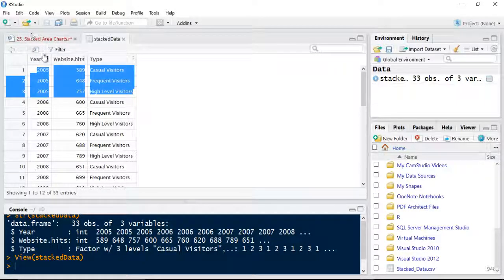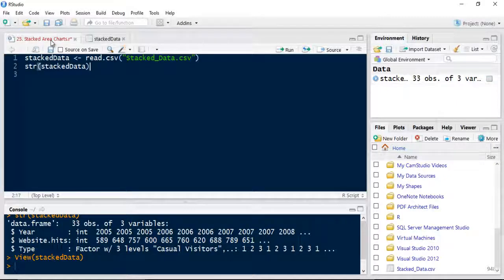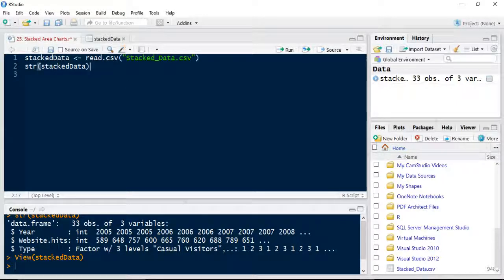To make the stacked bar work you need repeated observations. We could have easily done this by year so it's going to stack three areas on top of each other in 2005 then 2006 etc. I'll show you how this works in a second.